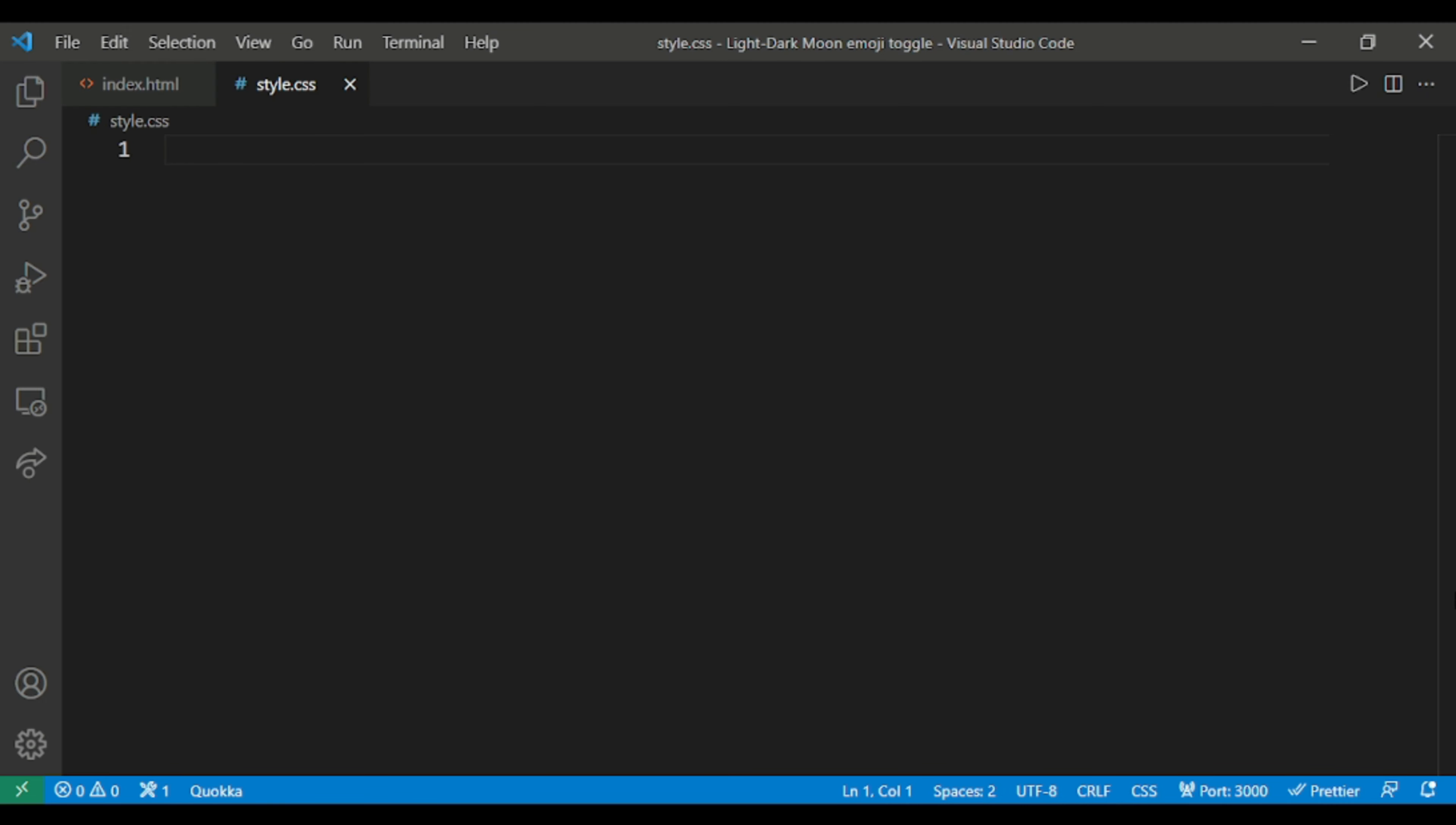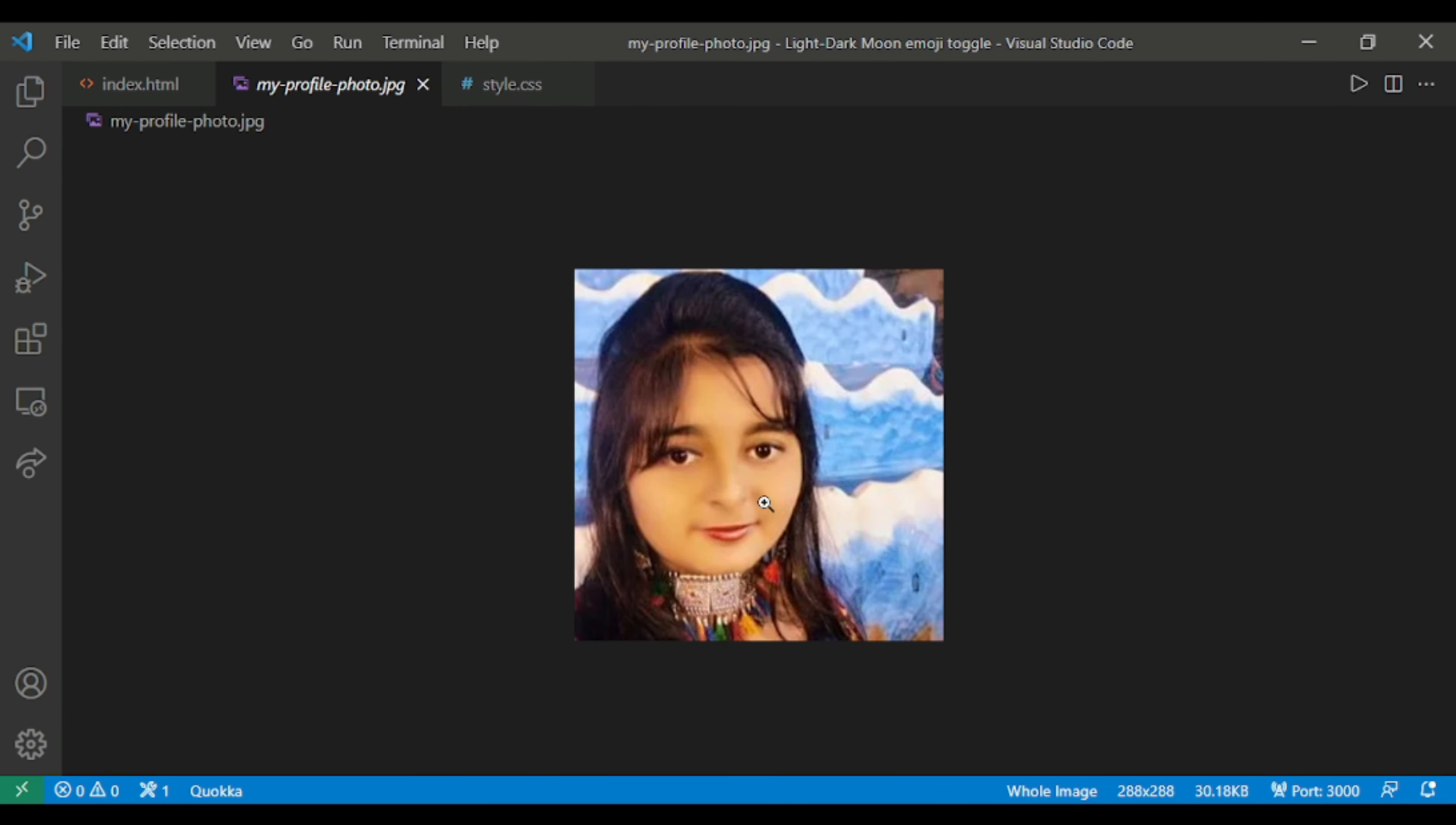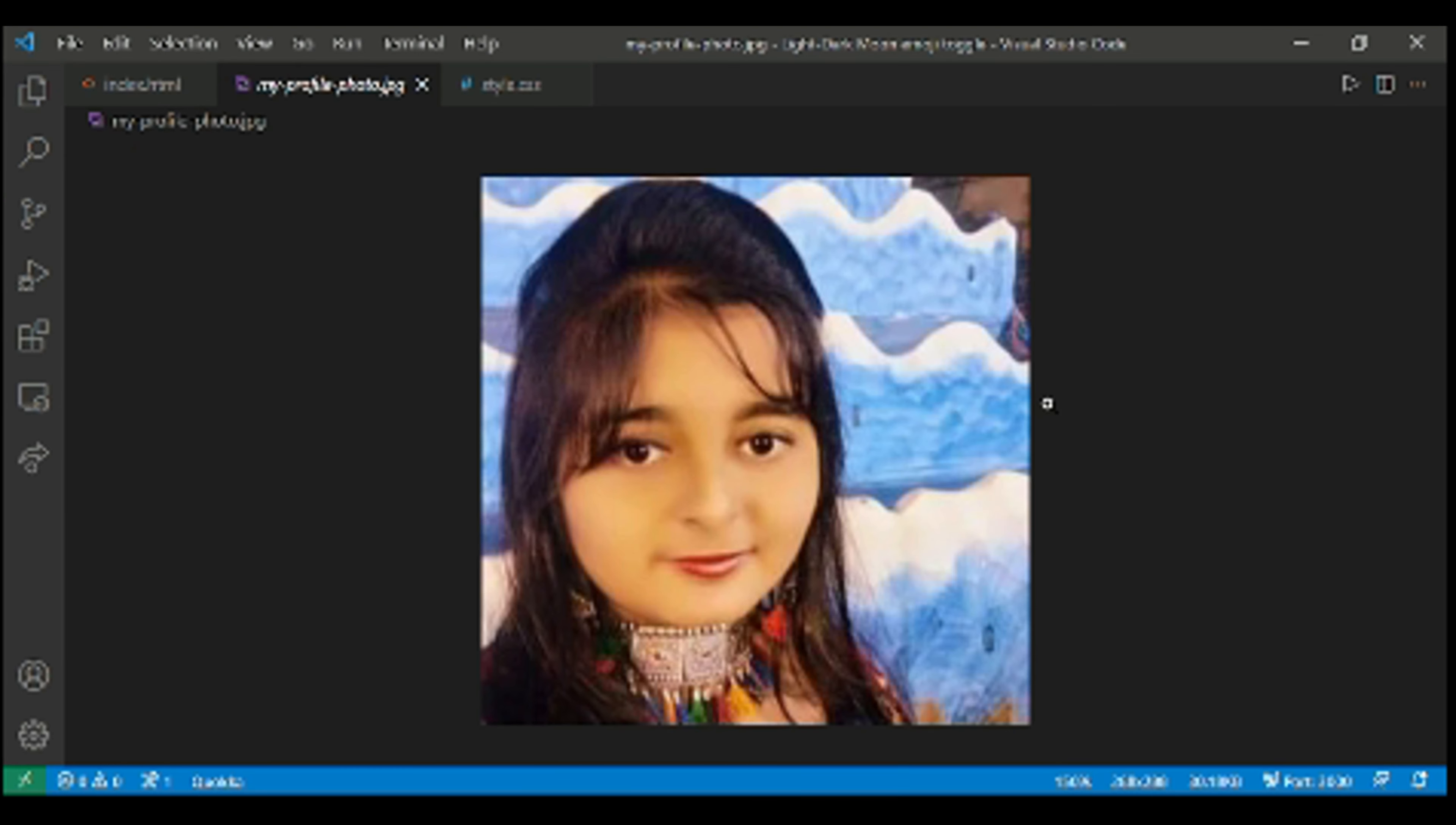I have already created two files named index.html and style.css. And I have an image here, this one we will use. This is my image. I know it is kind of a face revealing video. So let's start with the HTML file.